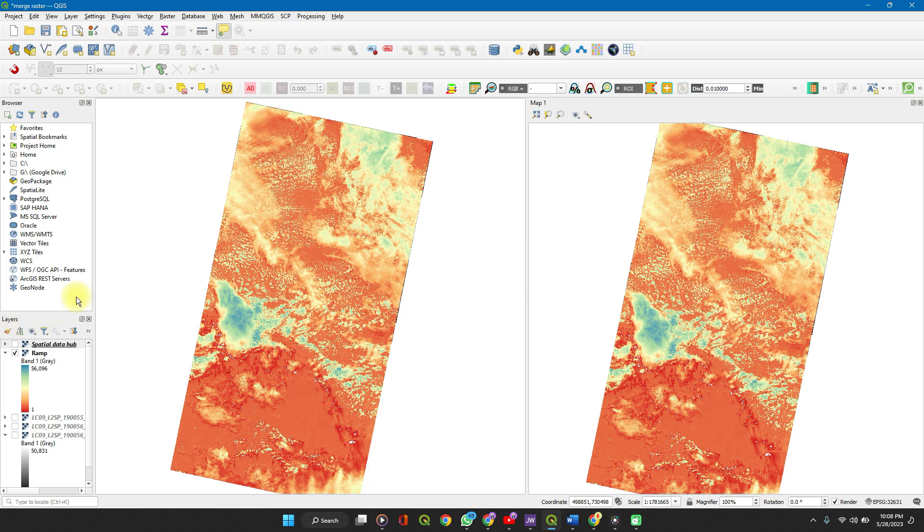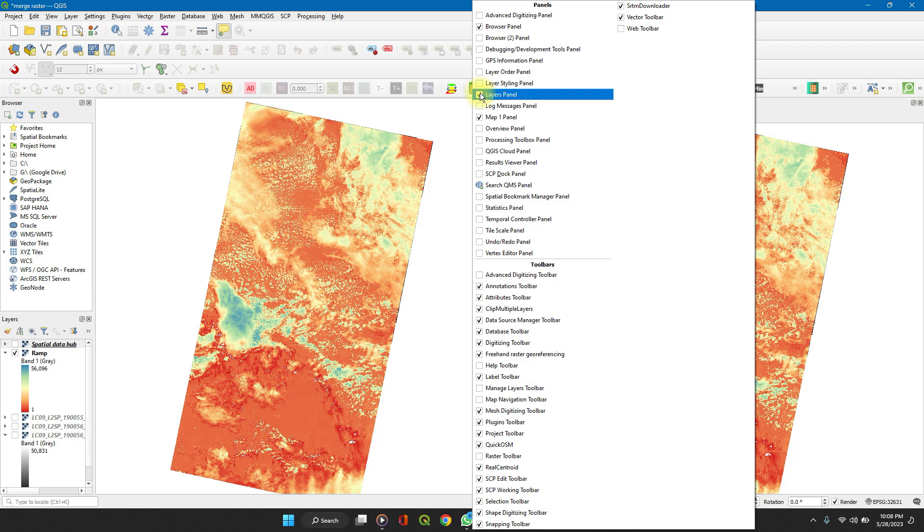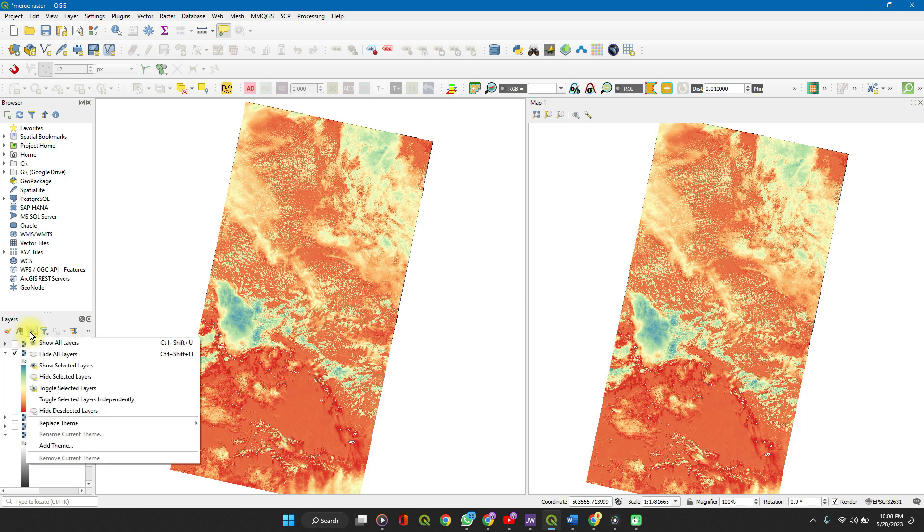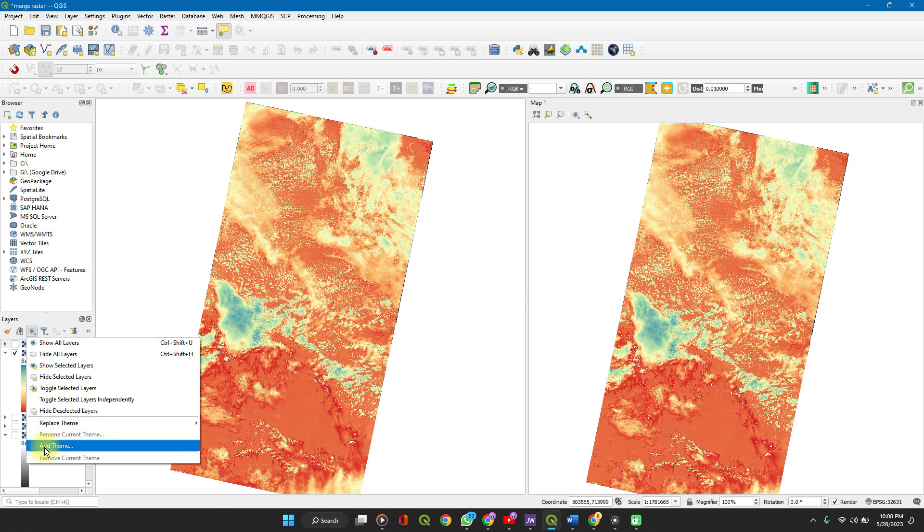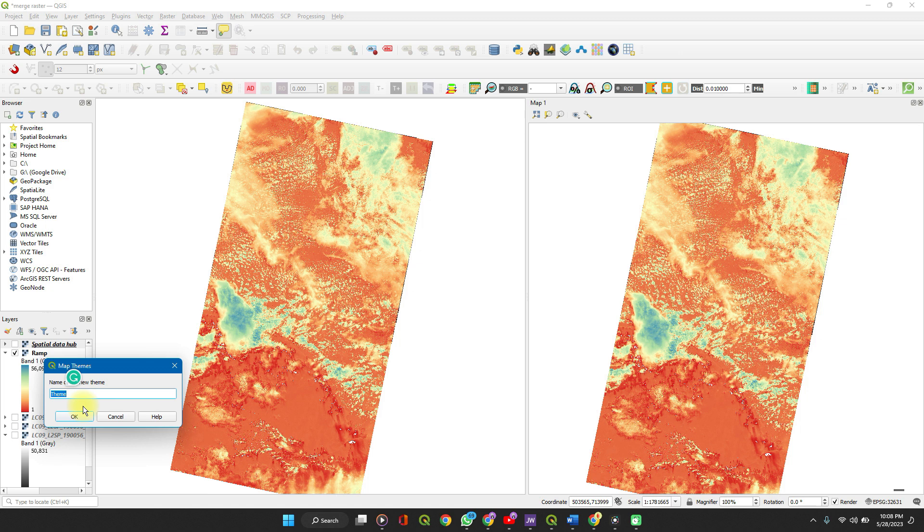Check the layers panel box and you'll see the list of layers in your QGIS window. So go to your layers panel, click on Manage Map Themes, you see Add Theme. So you add a theme, name your theme whatever you want, call it Spatial Data Hub.